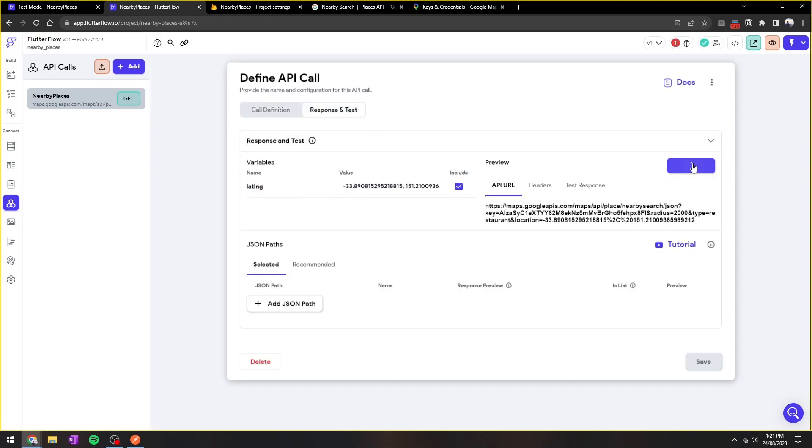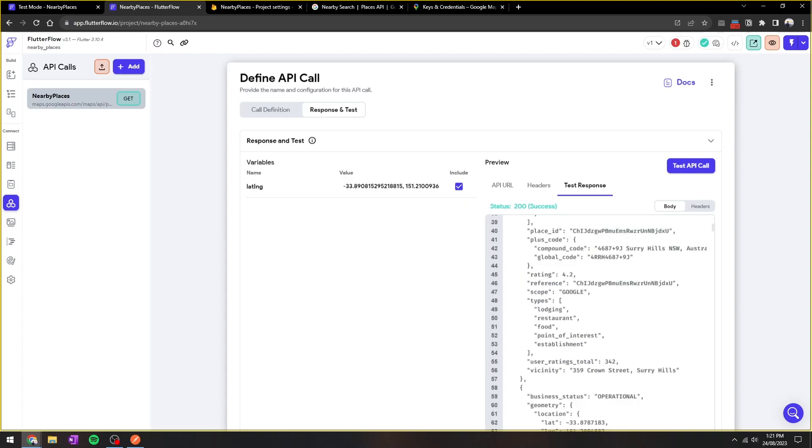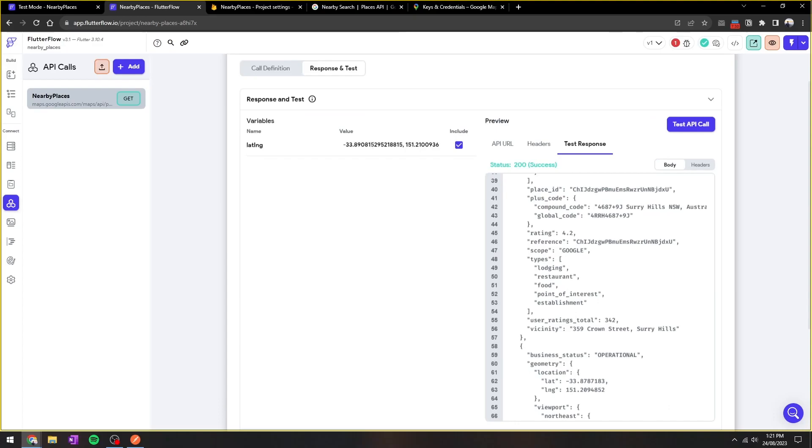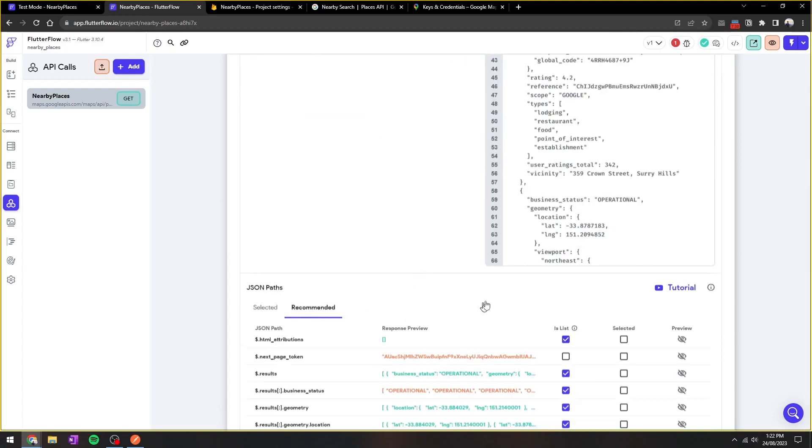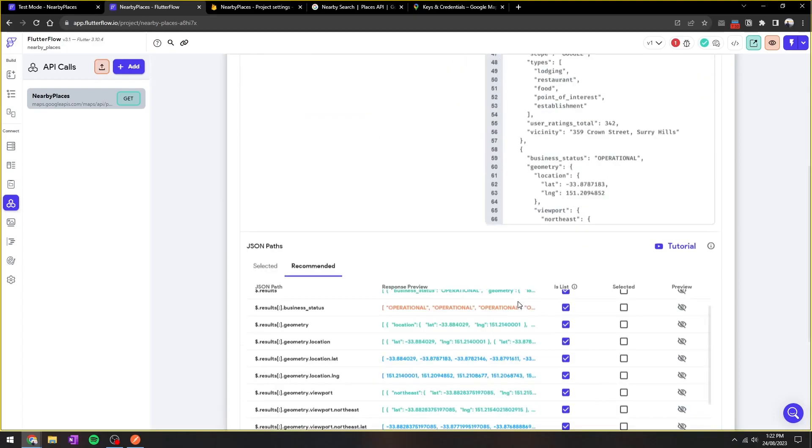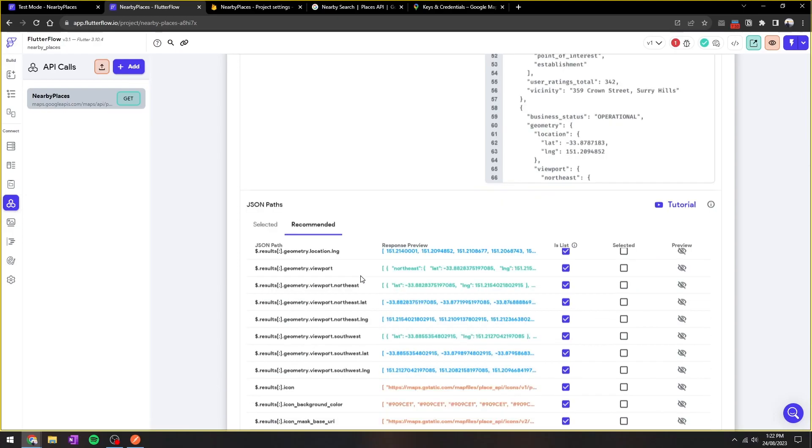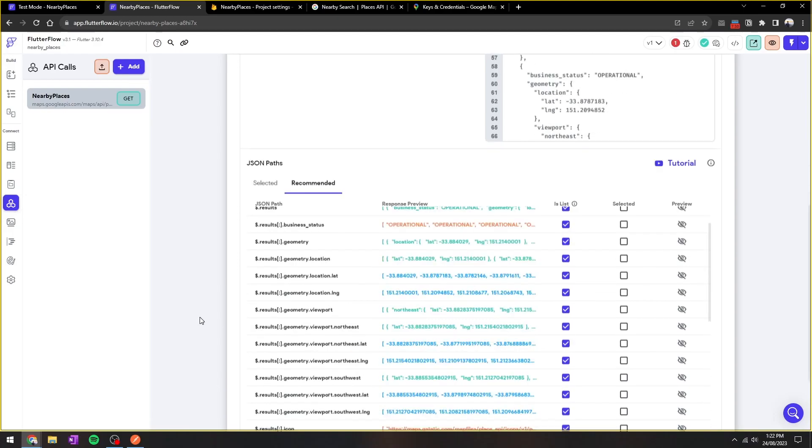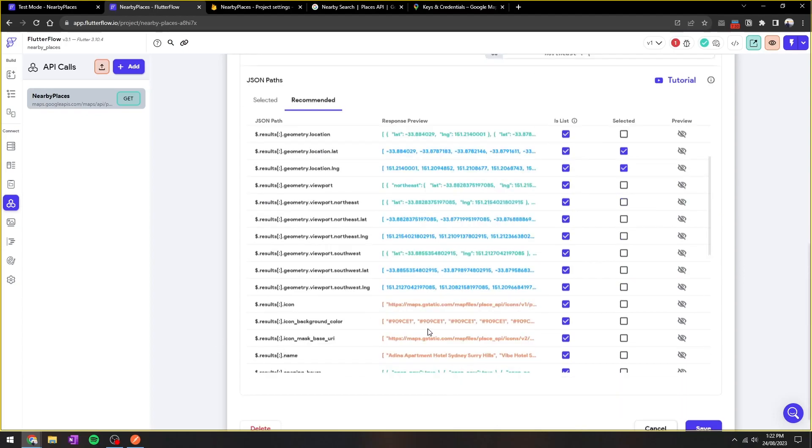Finally, we also need the location, so this is going to be leveraging our variable that we created. So let's test the API call. It seems to be perfectly working. Great. So what's really great about Flutter Flow is that there is a recommended JSON path to help you parse the response. For simplicity's sake, I believe we'll just need the lat/long in order to create the pins, and how about we just also include the name of the business.